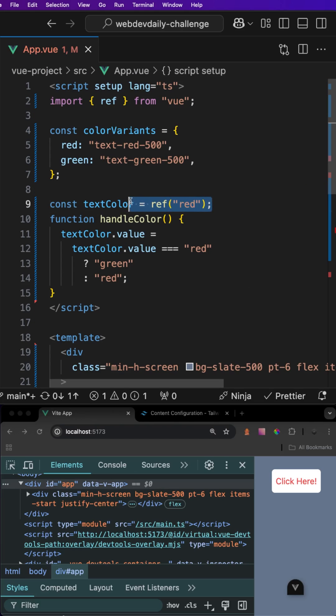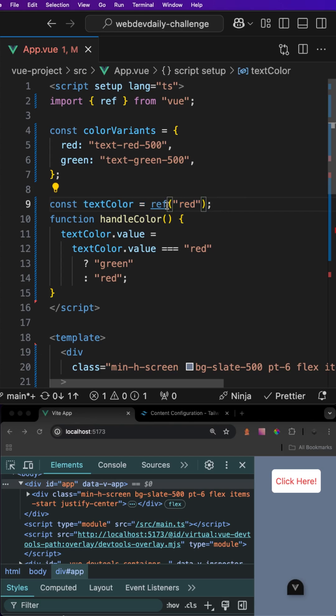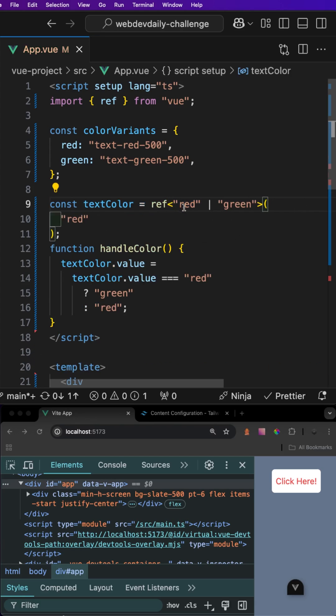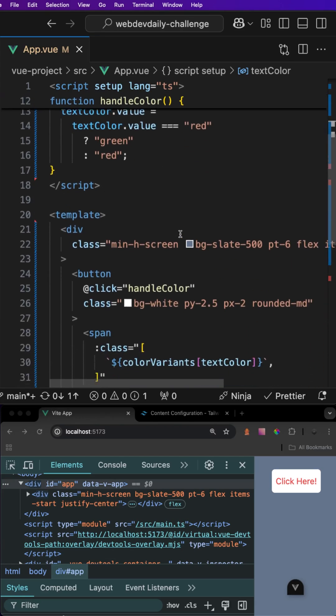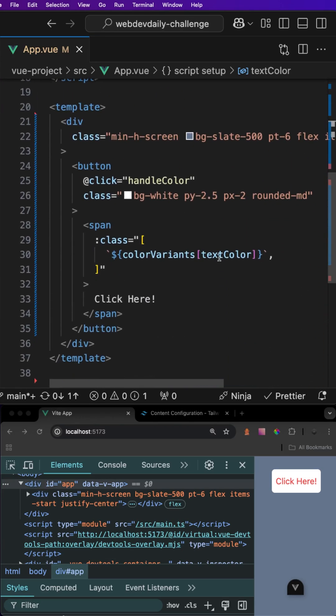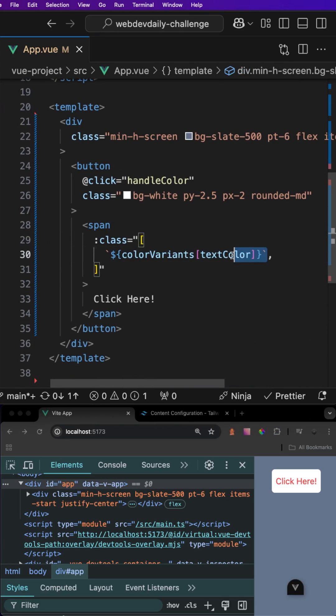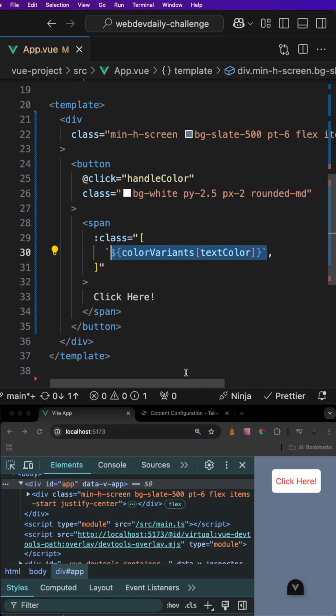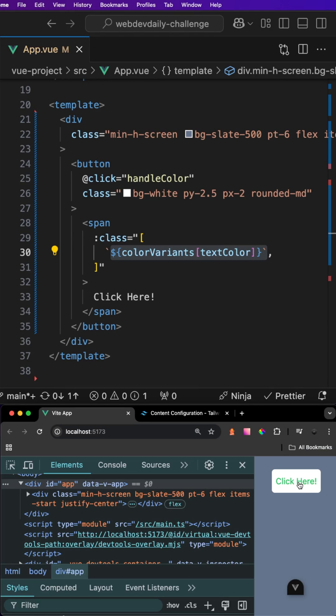To fix that TypeScript error that we're seeing we can just properly type out our text color variable to either be red or green. If we save that then that should fix our TypeScript issue. Now we have the proper way to apply dynamic classes when using Tailwind with frameworks like Vue or React.